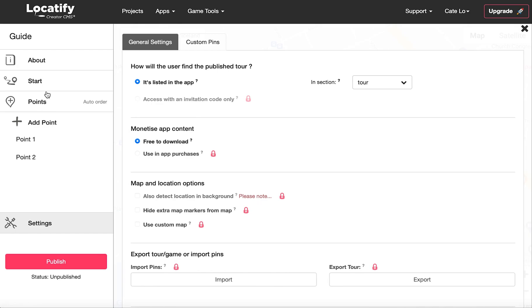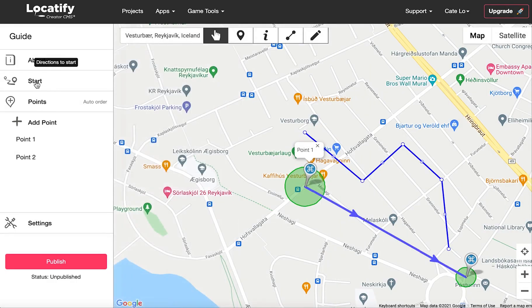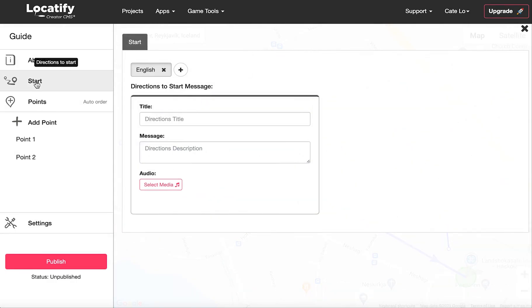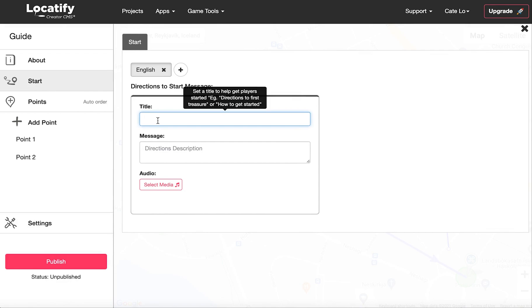Okay, so we're nearly there. Click on start to give your users the direction to start message for when they begin the tour.